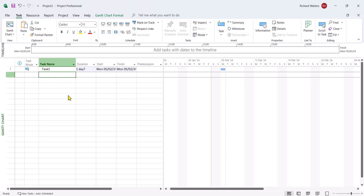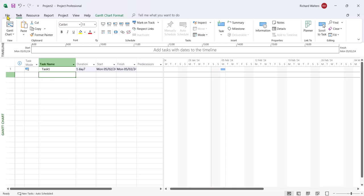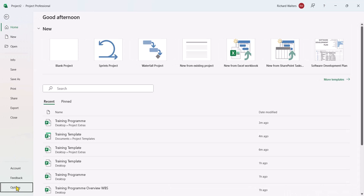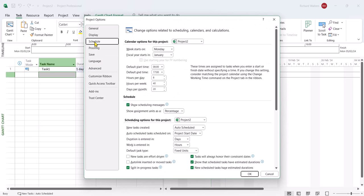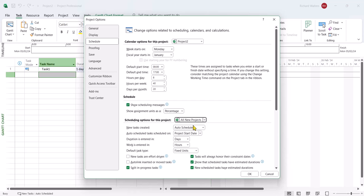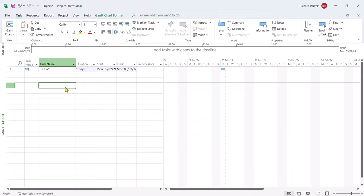If you wanted to, for whatever reason, change back to manual scheduling, that can still be done. It's just role reversal: file tab, options, schedule, and I'll just go to all new projects, back to manual scheduled, click OK, close the present project down again.